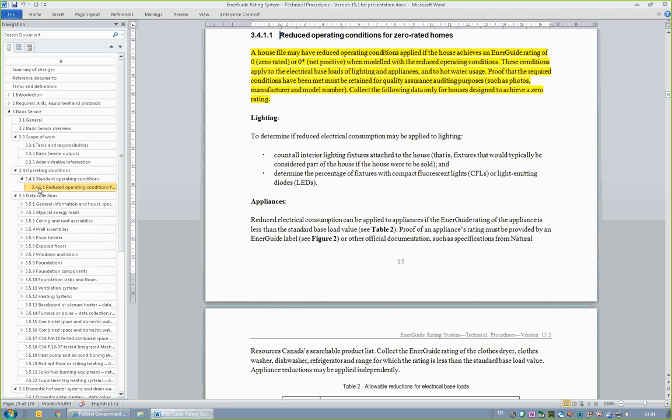Section 3.4.1.1, Reduced Operating Conditions for Zero-Rated Homes, introduces a new provision for using reduced Standard Operating Conditions for houses that are constructed to achieve a rating of zero. Details on eligible reductions for lighting, appliances, and hot water loads are detailed in this section. In this situation, applicable Standard Operating Conditions need to be collected and then modified by the energy advisor in HOT 2000.